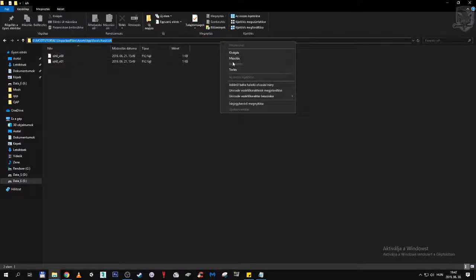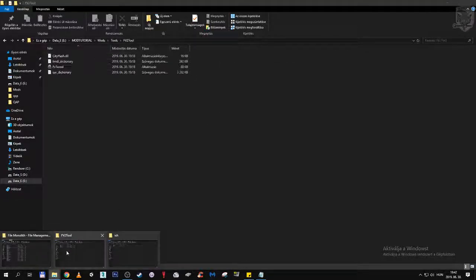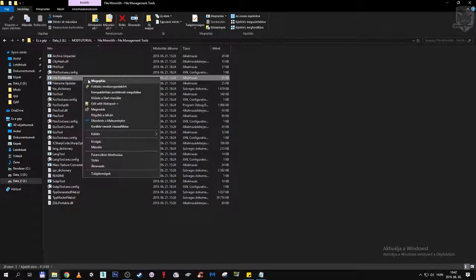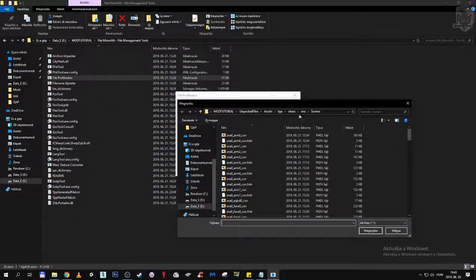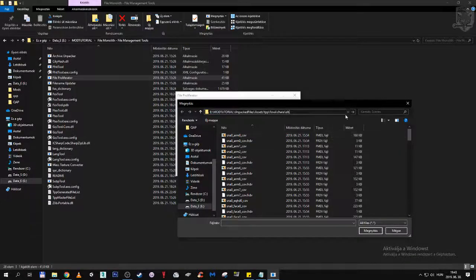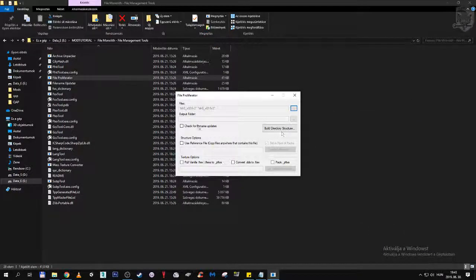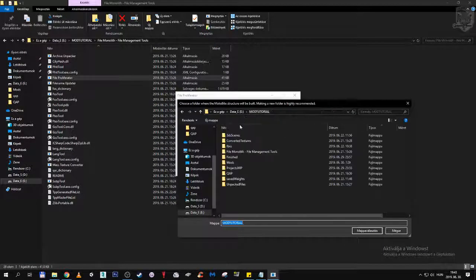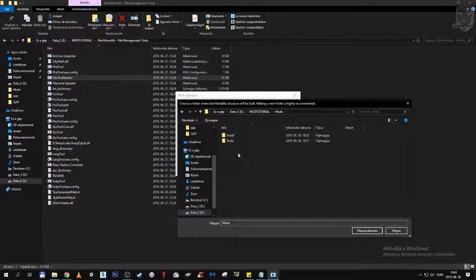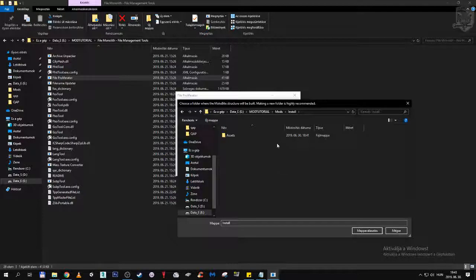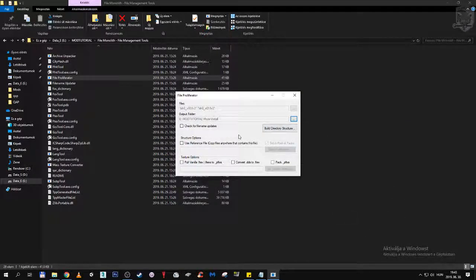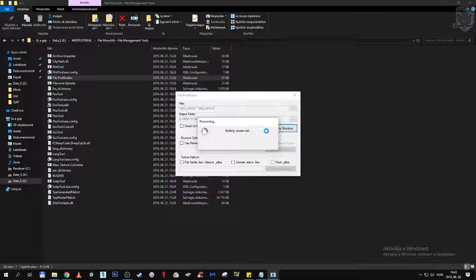But before we do, let's copy the path, go back to File Monolith, open File Profiliator, browse these files, select them both, and select an output folder for them. Our output folder will be the same install folder where our Ishmael model and custom textures are already located, so we are going to be adding this to the folder that we will pack up with MakeByte. Ok, build directory structure.